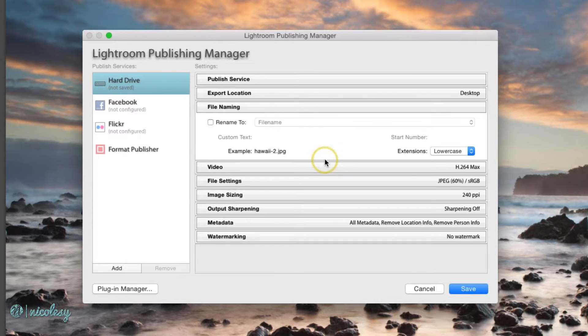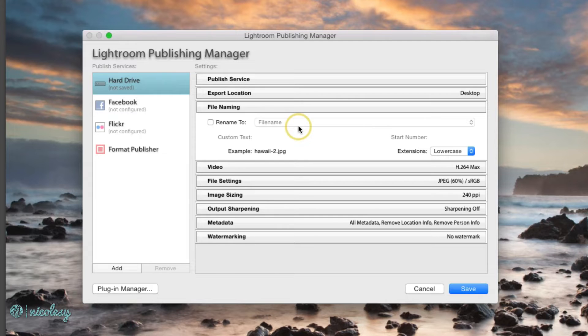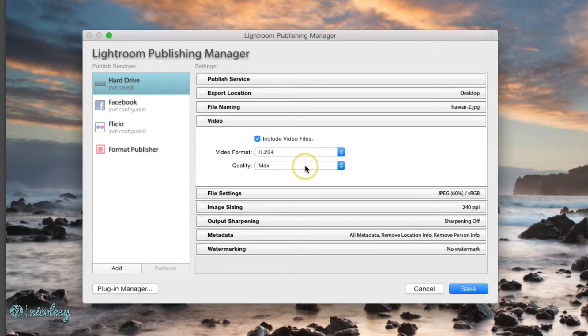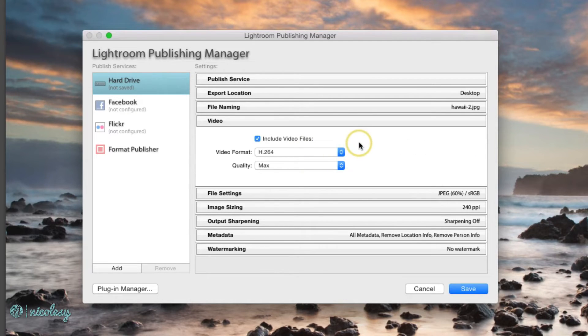File naming is just going to be renamed to the file name, I'm not going to change that. If you want to have video as an export possibility then you can include that as well.